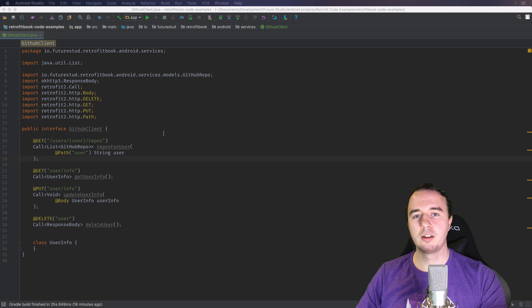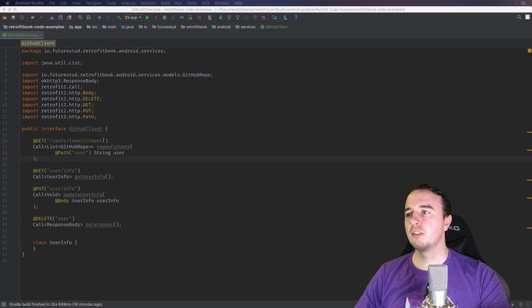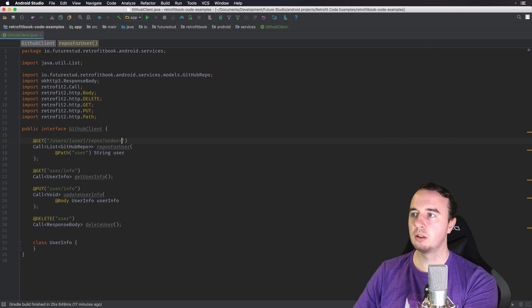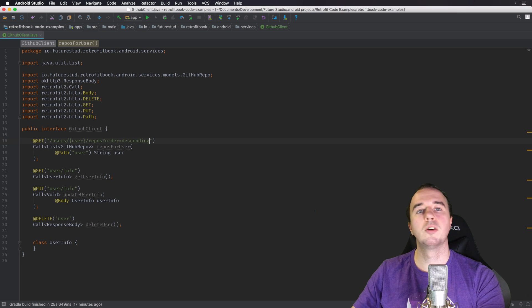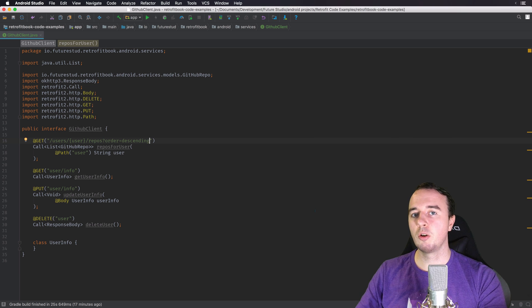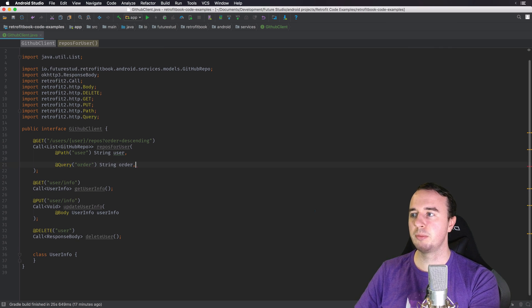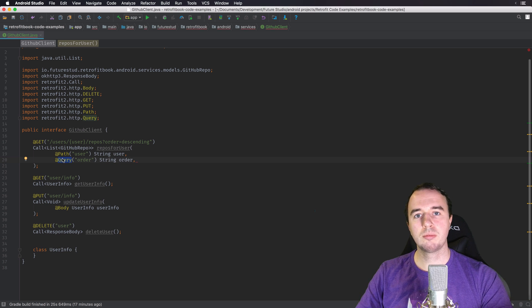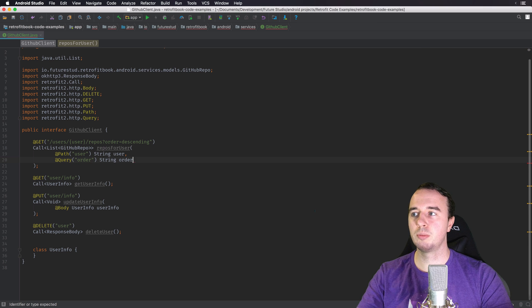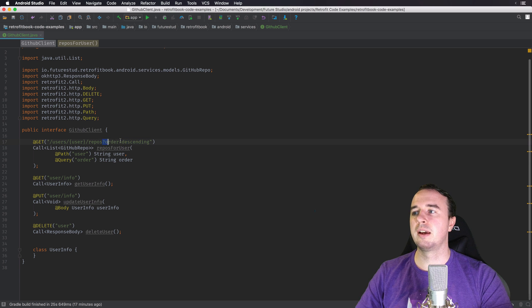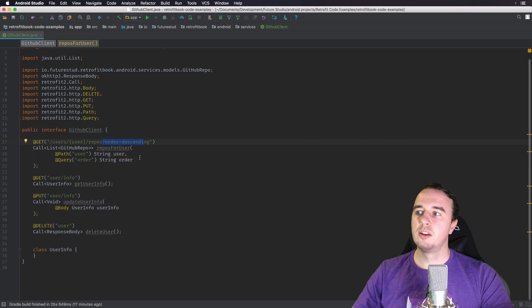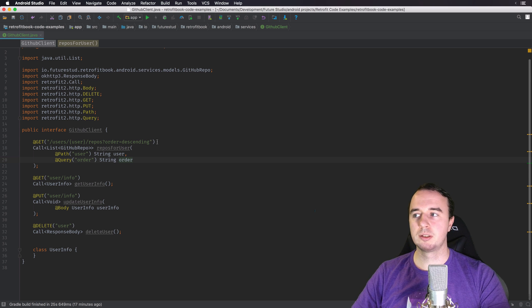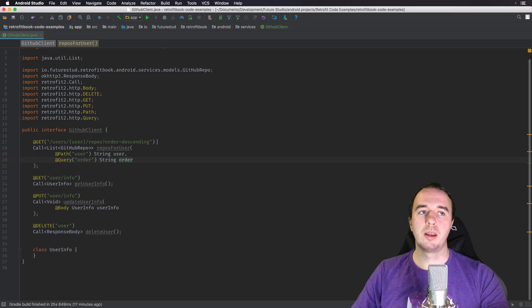Now there is another kind of parameter and that is the query parameter. So you will have seen that in the past, maybe even in your browser, when there's something like a question mark and then something like order and then like descending or something like that. So these are query parameters and you can also create them automatically with Retrofit. And it's pretty easy. You will just add another parameter up here and that is the Query annotation for query parameter. You describe this part. So this is the order here. And then again, you will pass a string parameter for this. So if you pass descending, it will exactly build this URL. It will add the order query parameter with the value of descending.